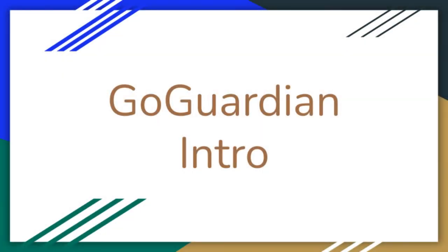Hello and welcome. My name is Michael Alfano and I am the Instructional Technology Coach for the Peekskill City School District. In today's video, I will be giving you an introduction to GoGuardian.